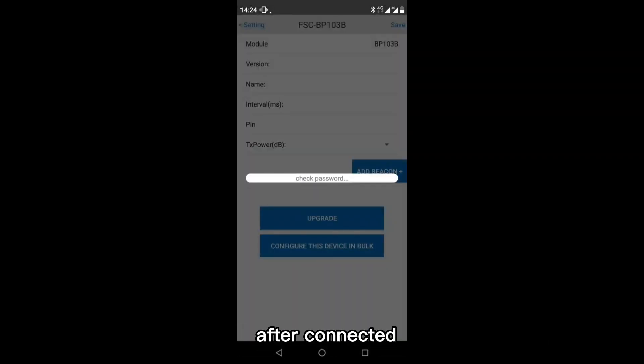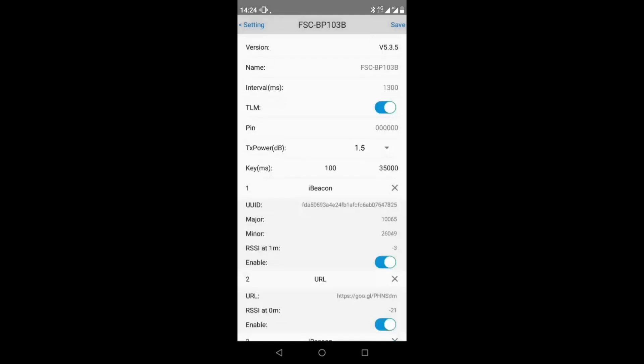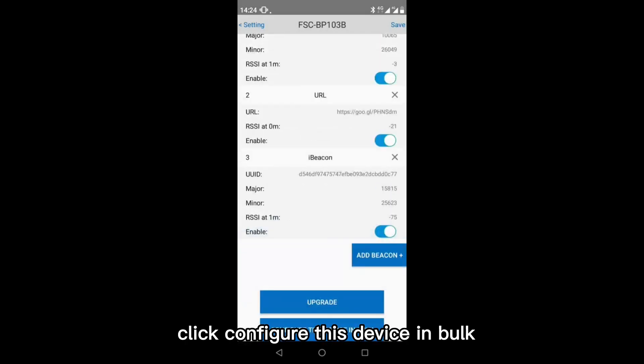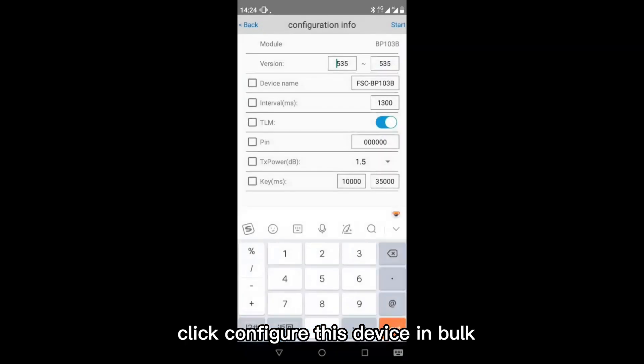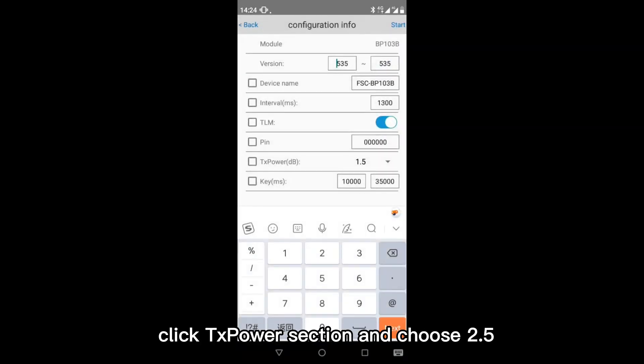After connected, click configure this device in bulk. Click SPOWER section and choose 2.5.